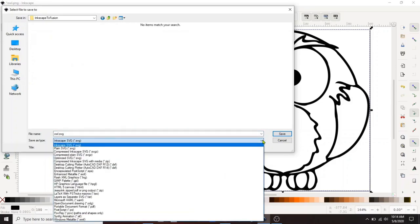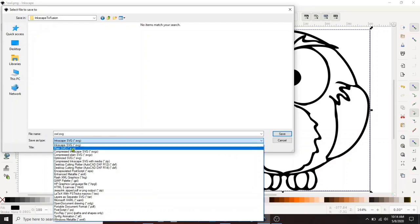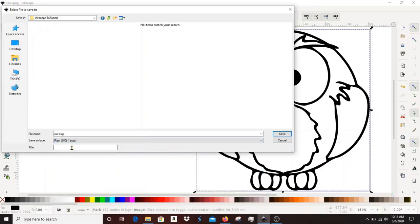Now this part's really important. When you save the file you have to save it as a plain SVG not the Inkscape SVG, otherwise it won't work in Fusion. And that's it, the file's ready to be used in Fusion.